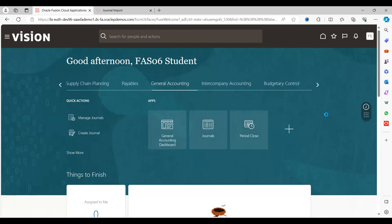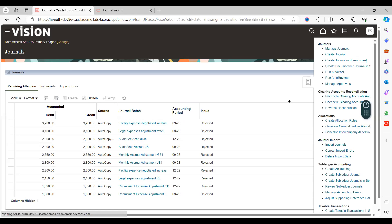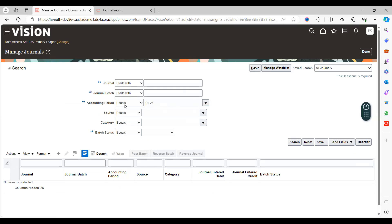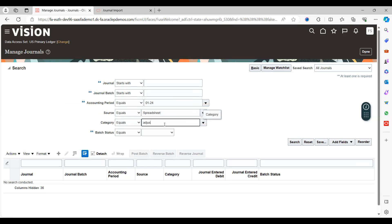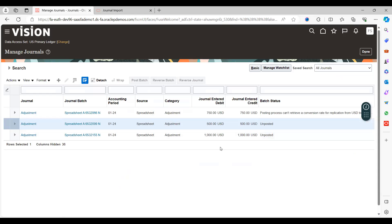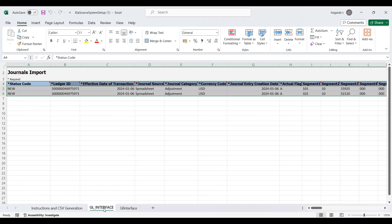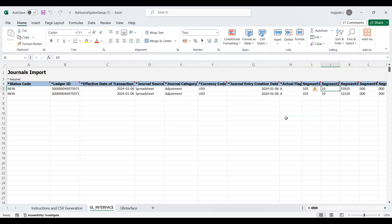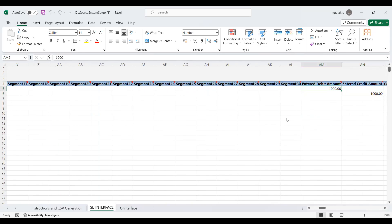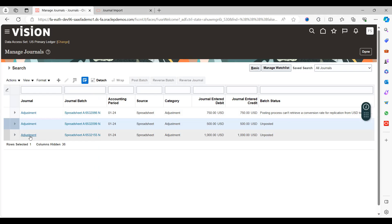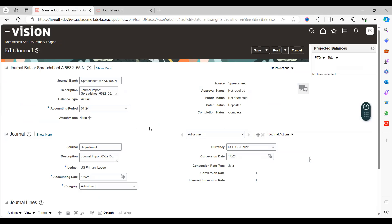Go to the home page, click on Journals, then go to Tasks and select Manage Journals. Select the accounting period, select Source as Spreadsheet, and optionally select Category as Adjustments, then click Search. You can see the last entry we created with the value we provided — the Adjustments journal entry is now visible.